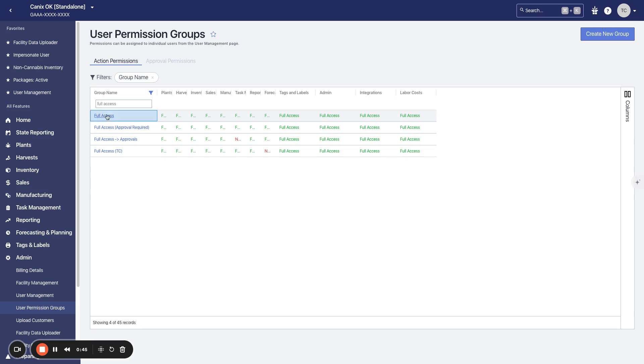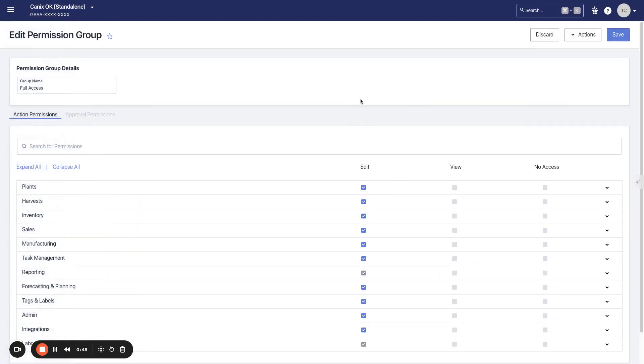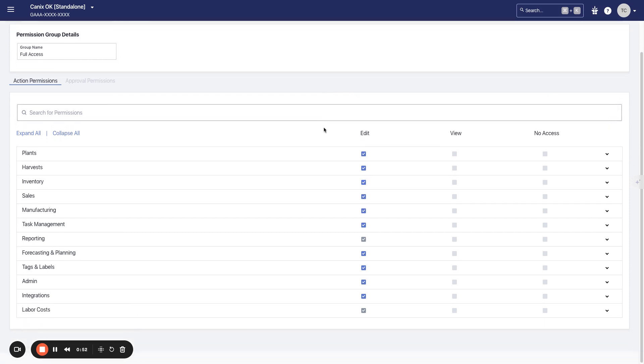The reason for that, custom reporting is going to provide access to a variety of data sets that may include sensitive information. For example, on the packages data set, we do have labor cost field. We'll also have lots of information, sales data, non-cannabis inventory, and we'll be adding more and more data sets as we go.